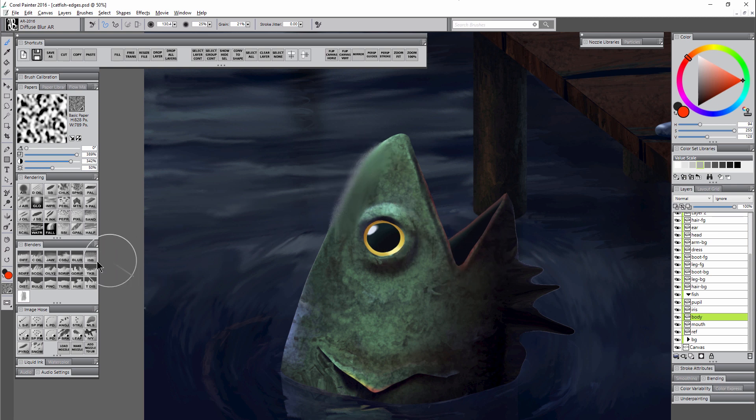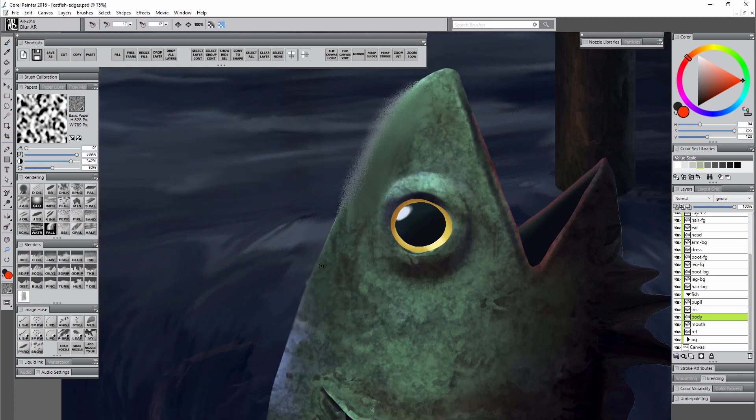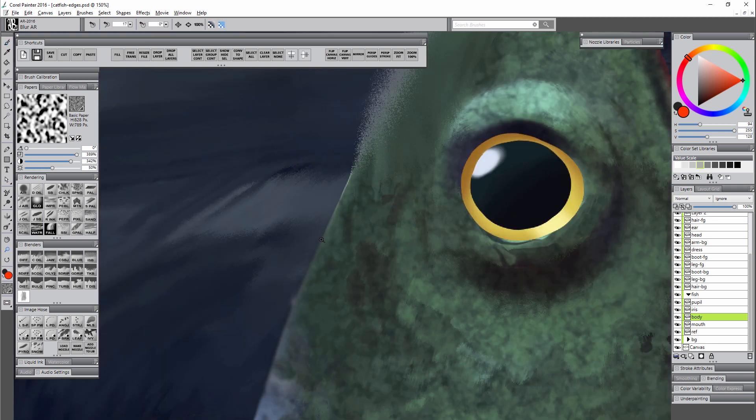That's kind of an extreme example. If we use something like the blur blender we won't blur it quite as much, but it's still going to create kind of a strange edge. In this case it almost looks darker in some areas where I don't want it to look darker.